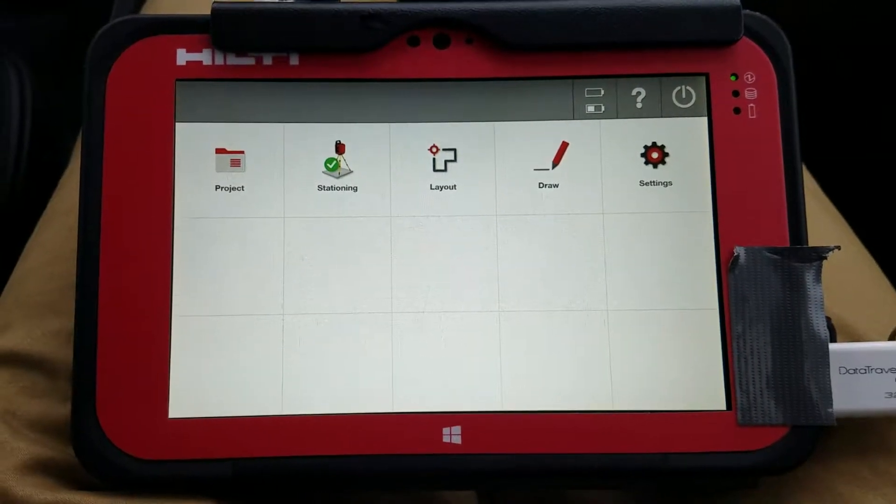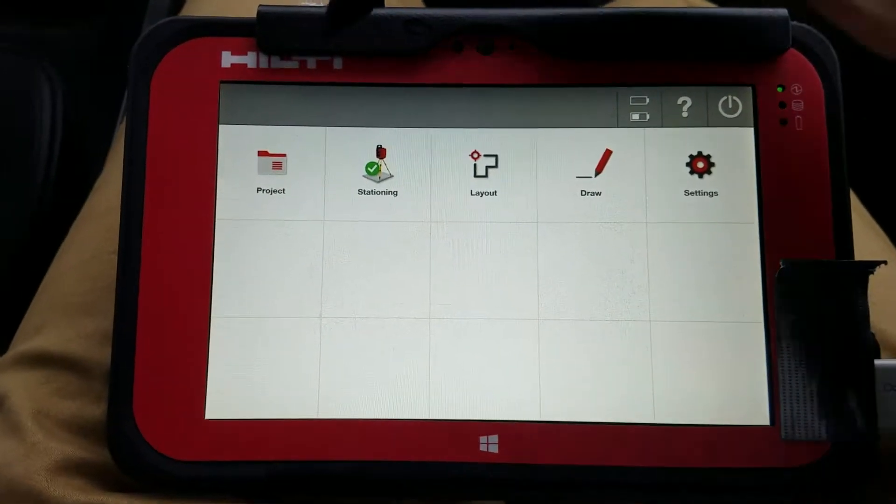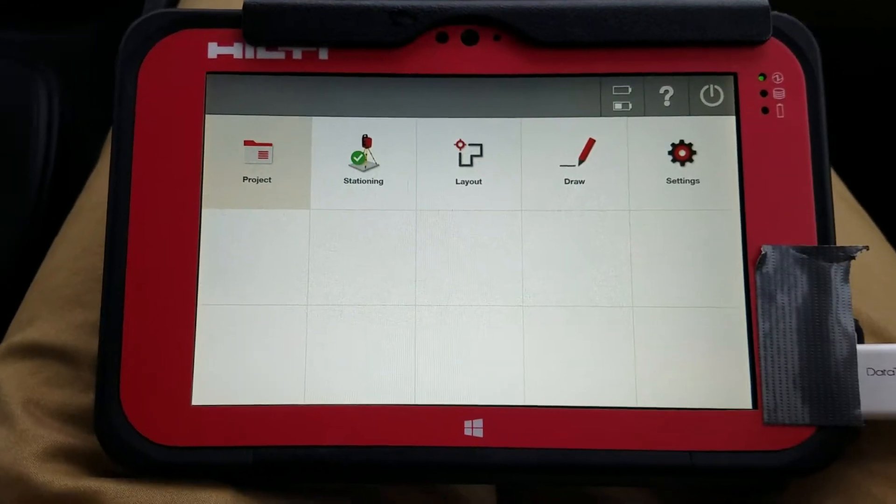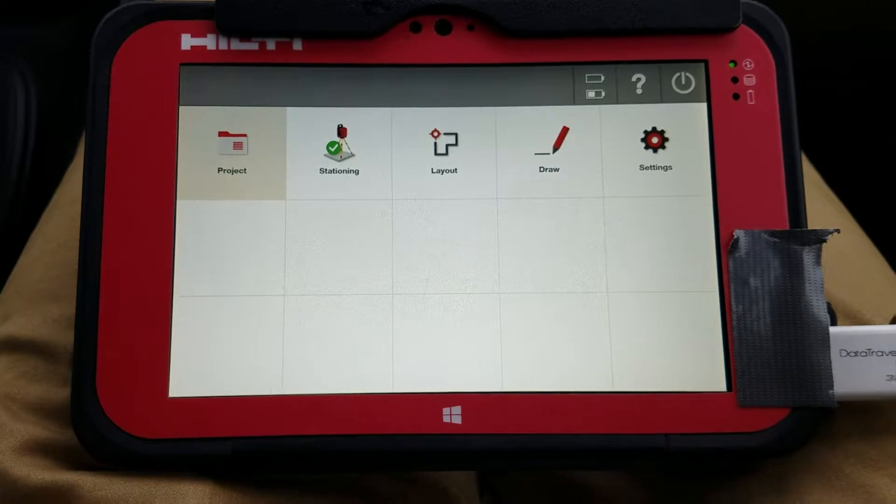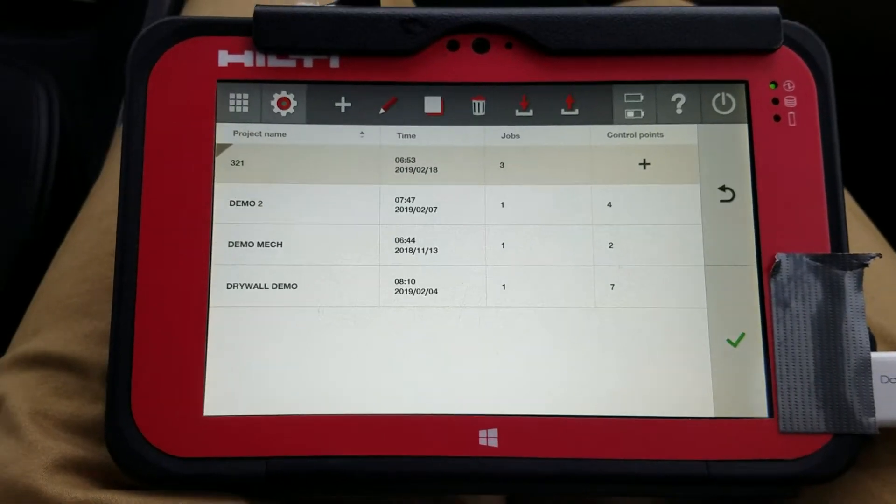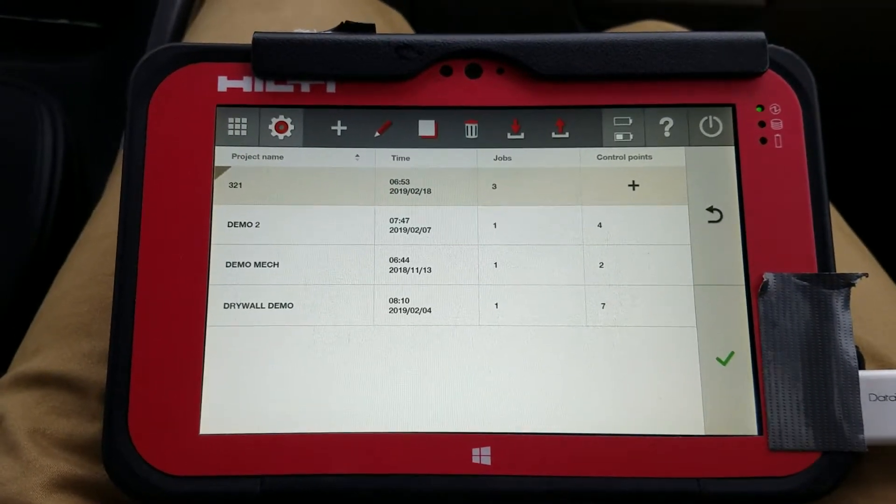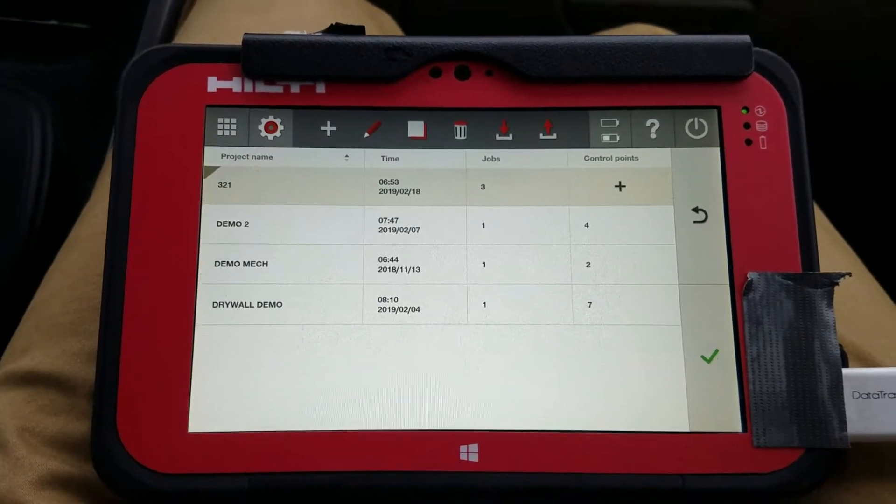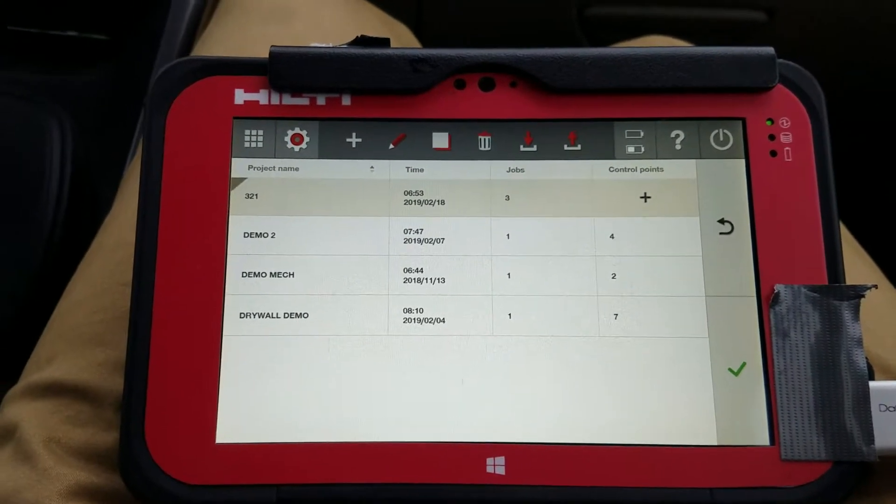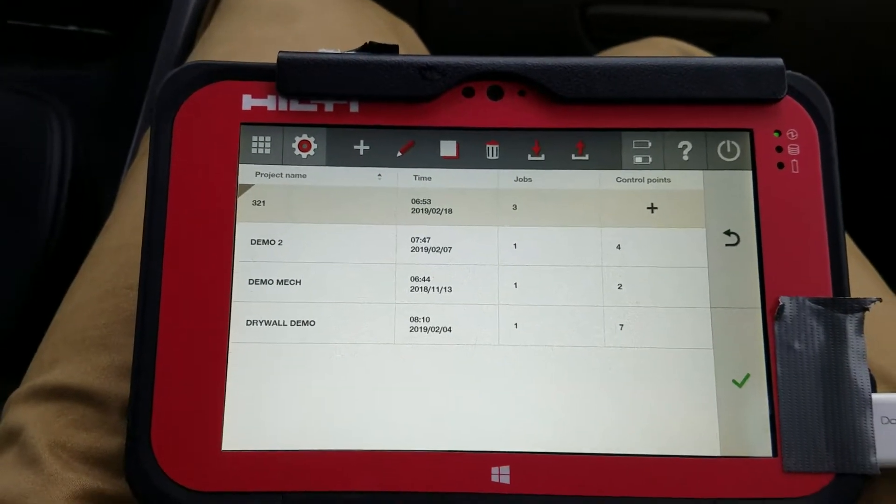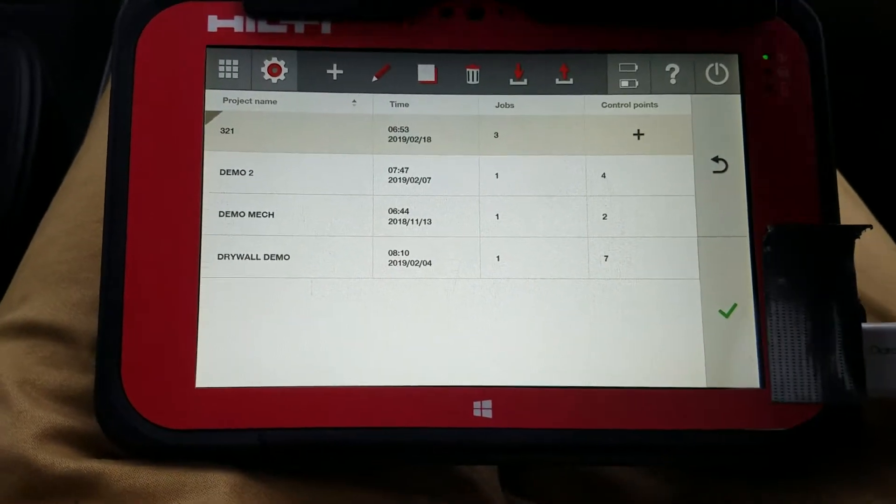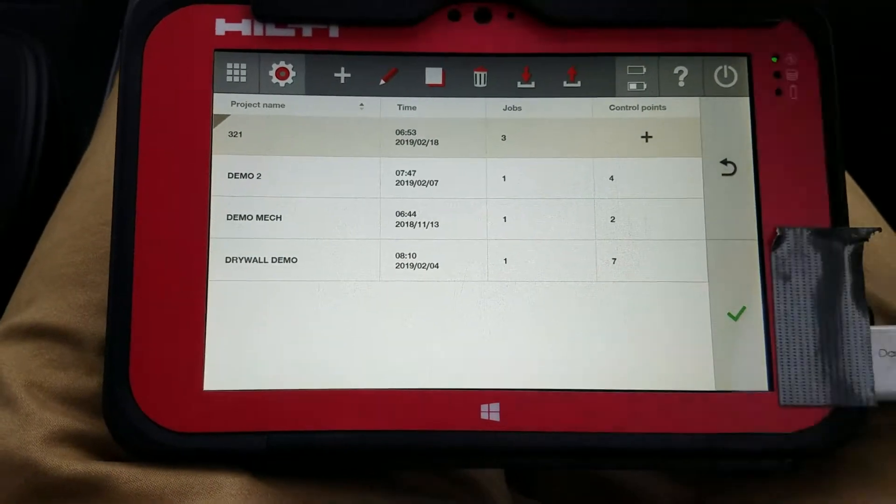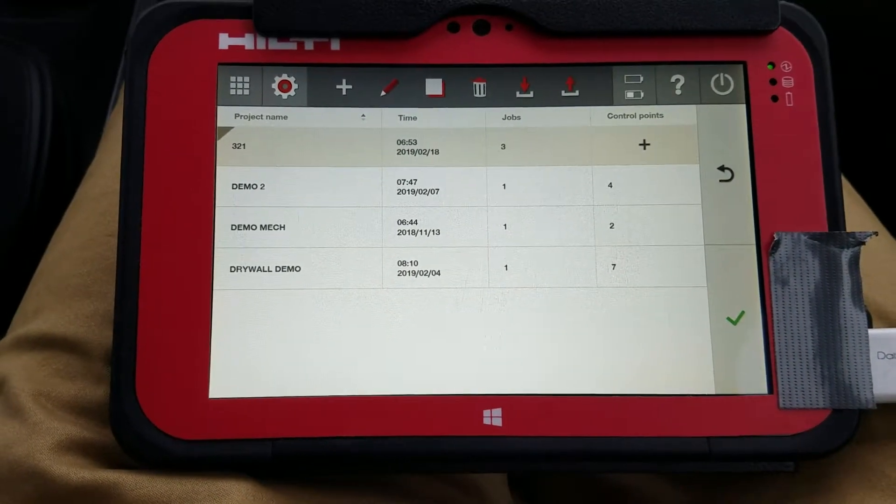Once you have a drawing, a project selected, and you're in the drawing itself that you need to edit and start working on, I want to go over the drawing functions of the PLC400. Now, the one caveat to this, or the one thing I want to say about this is,